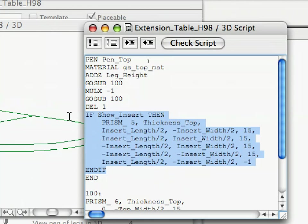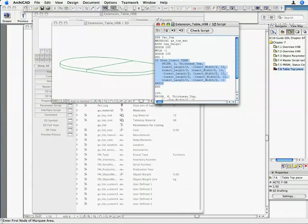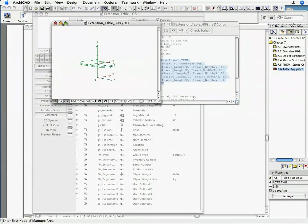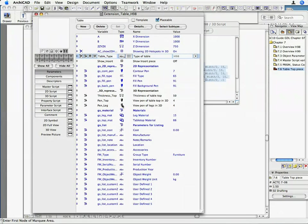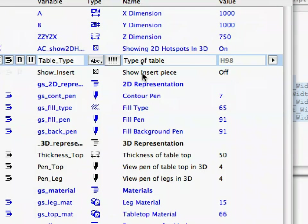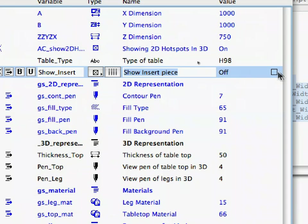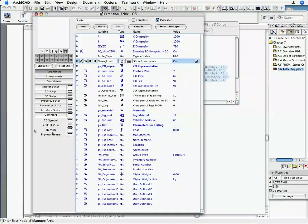If it is turned OFF, NO or 0, it will evaluate to FALSE, and the commands after the IF-THEN line are not executed. Select the SHOW_INSERT parameter in the parameter list and set it to ON by clicking into its checkbox in its value field.